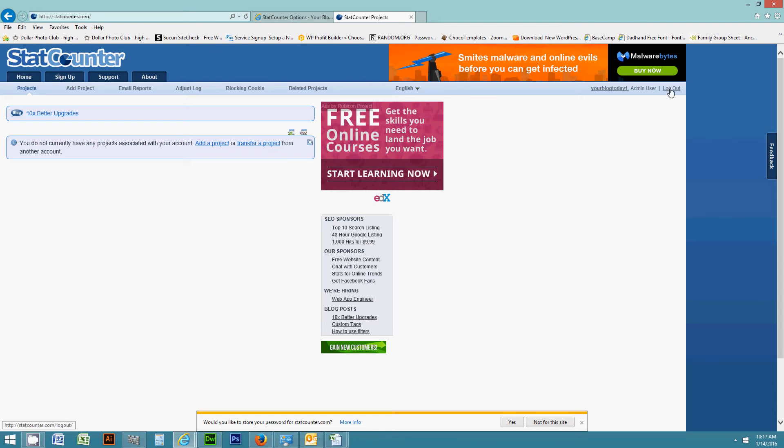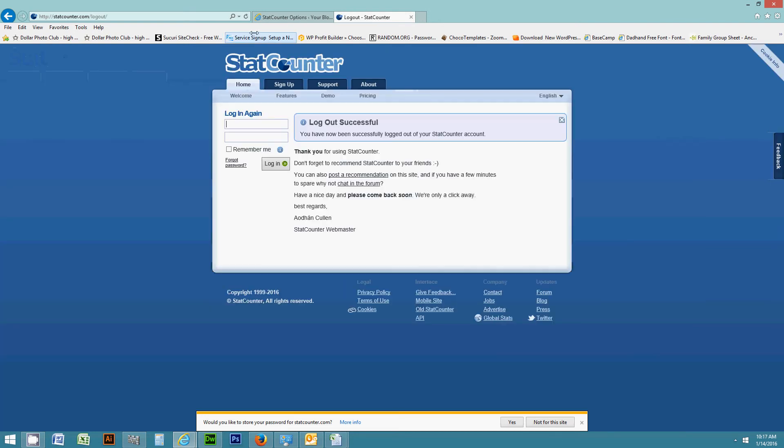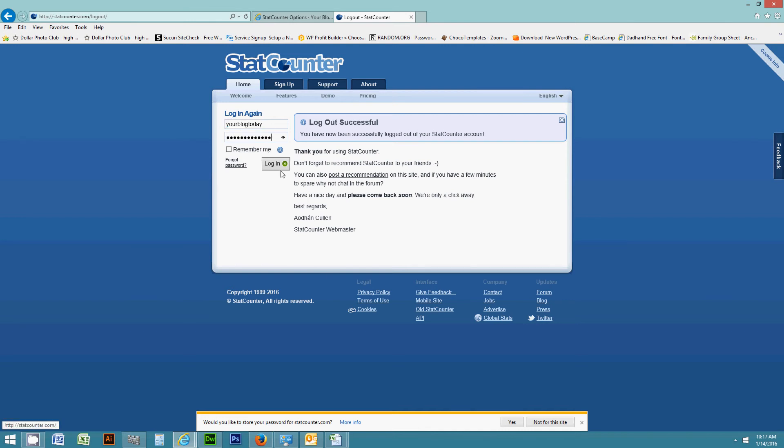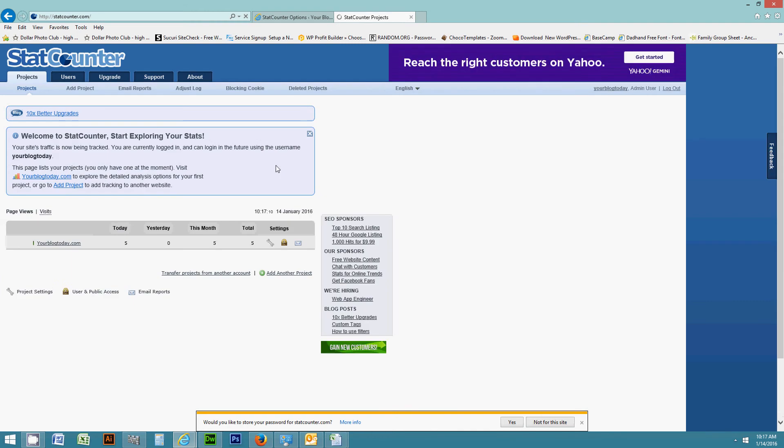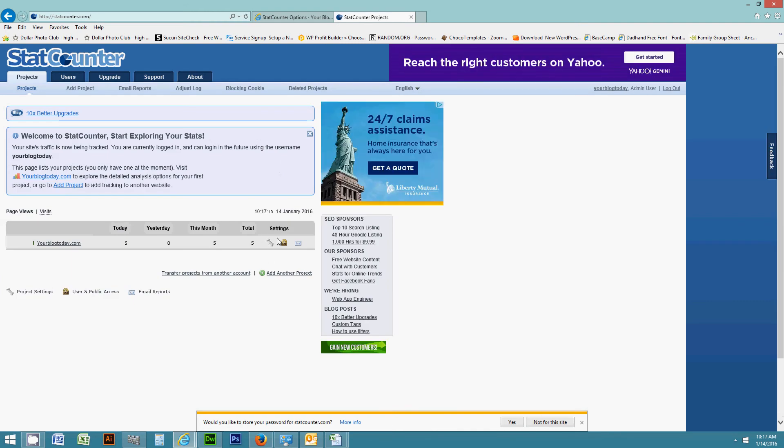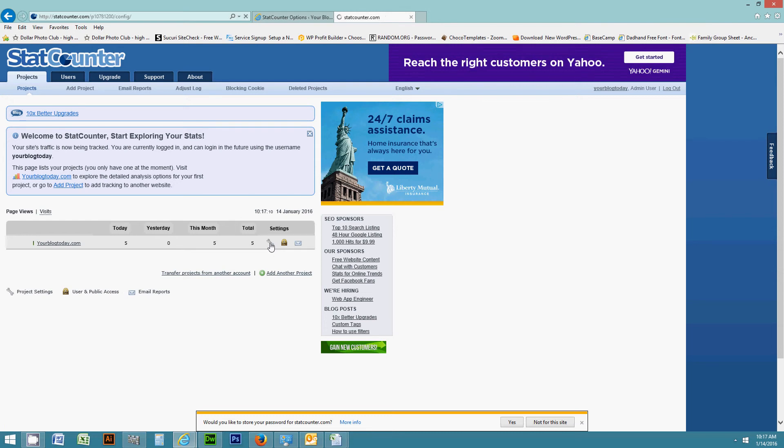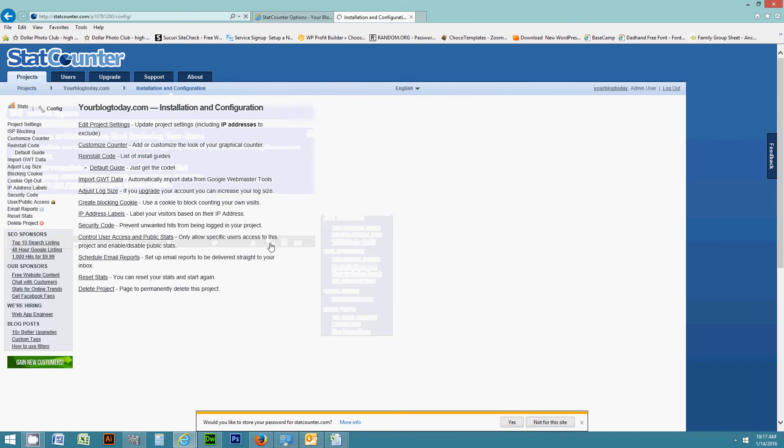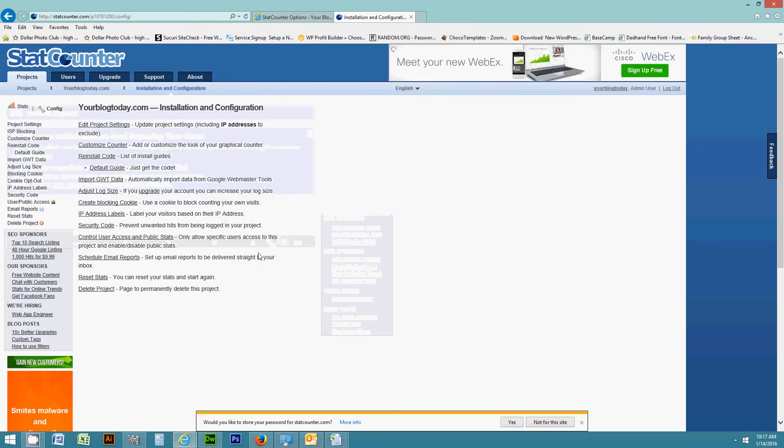So I'm going to log out of this one and then I will log in. Alright, so once you log in, what you're going to do is click on this icon right here, this little tool. So click on that to get your configuration settings.